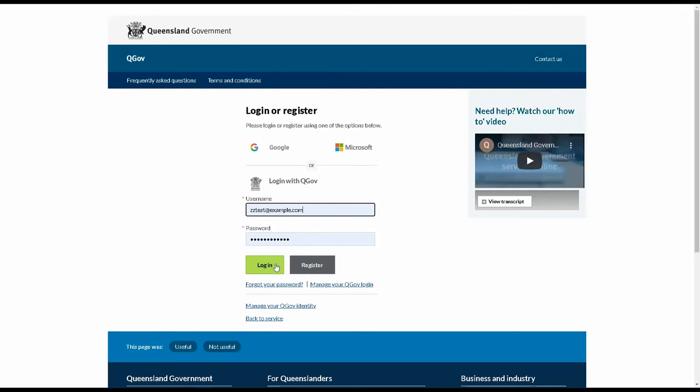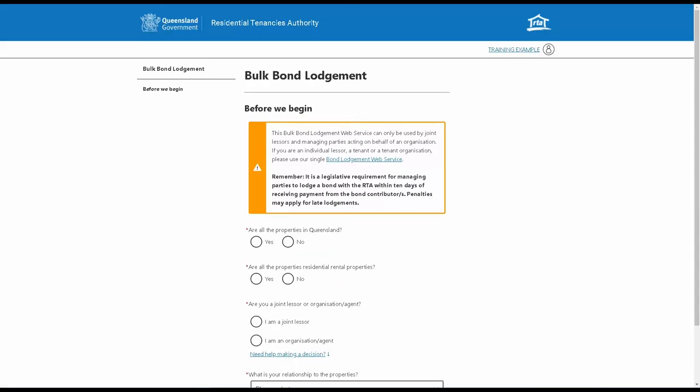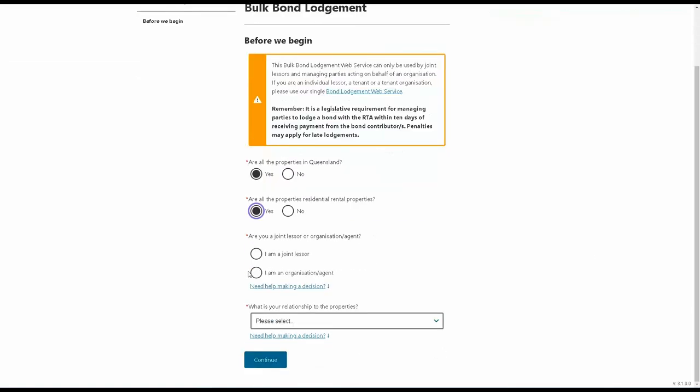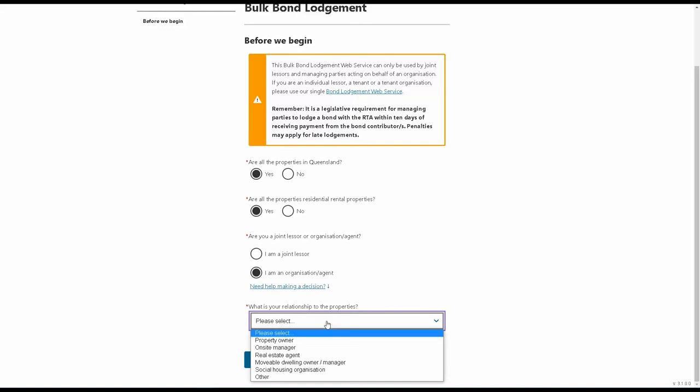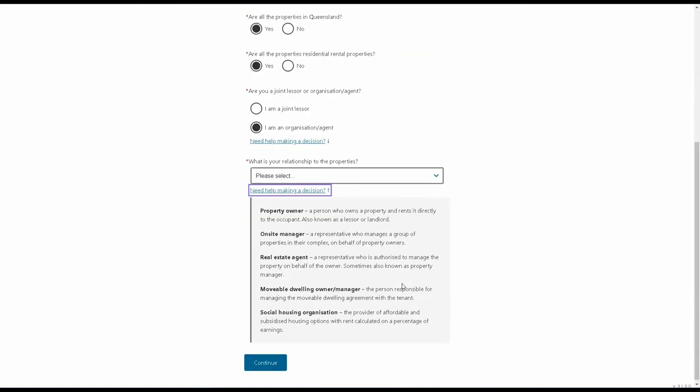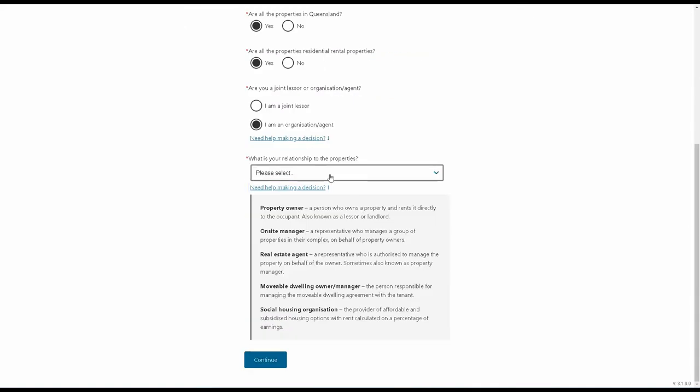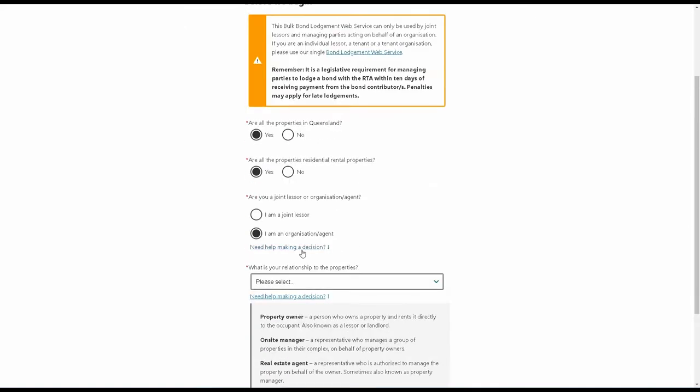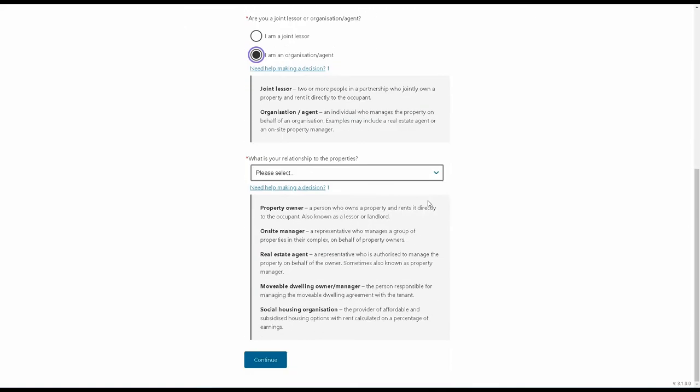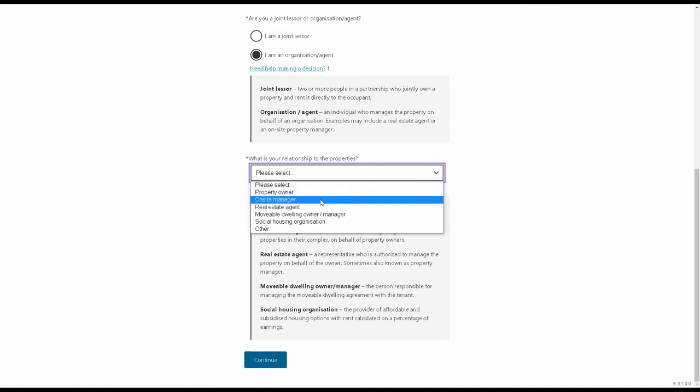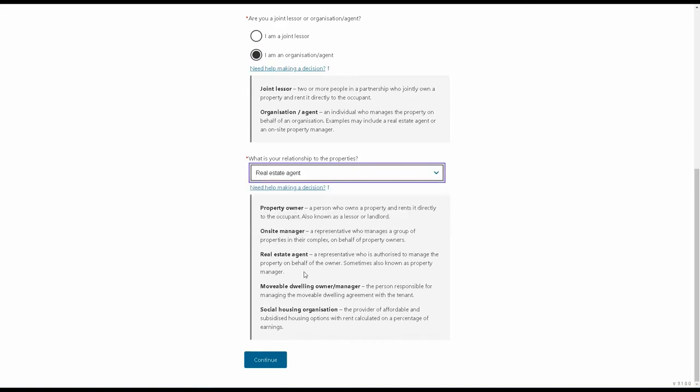Enter your QGov username and password. Once logged in, you can begin using the Bulk Bond Lodgement web service. You'll first need to answer some basic questions about the properties you manage, and there are helpful hints to guide you along the way if you're unsure of any of the answers.